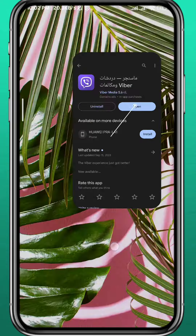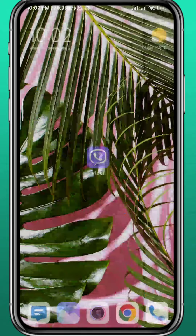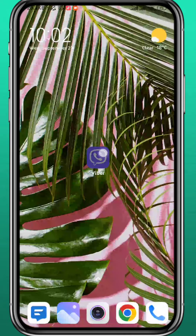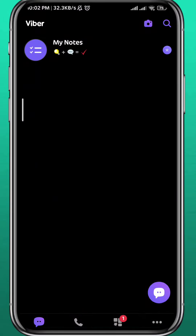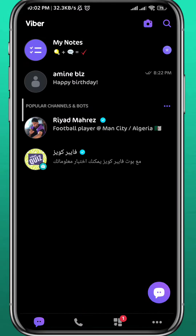After updating your app you can finally go ahead and open it. Make sure you are logged into your account on Viber and choose the conversation that you want to send a long video in.